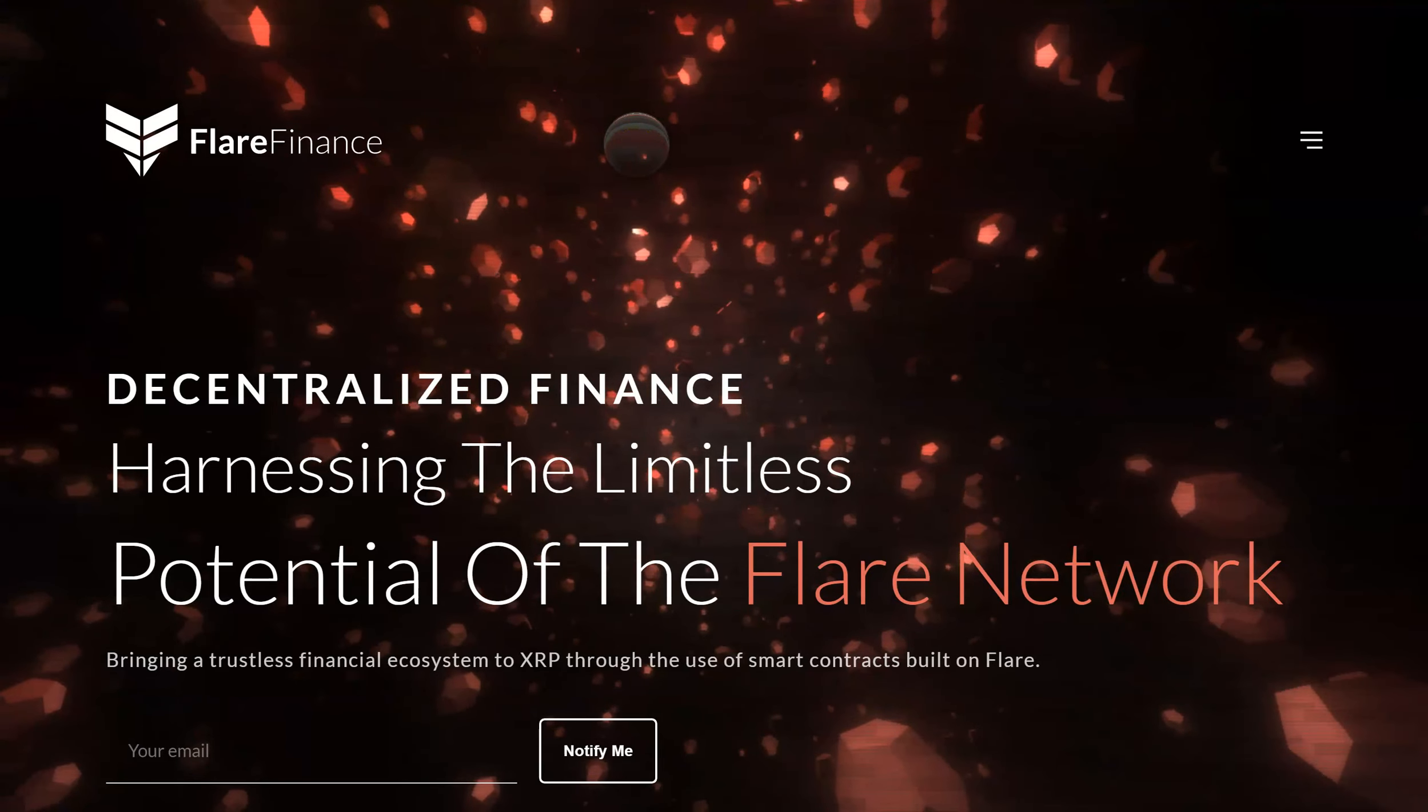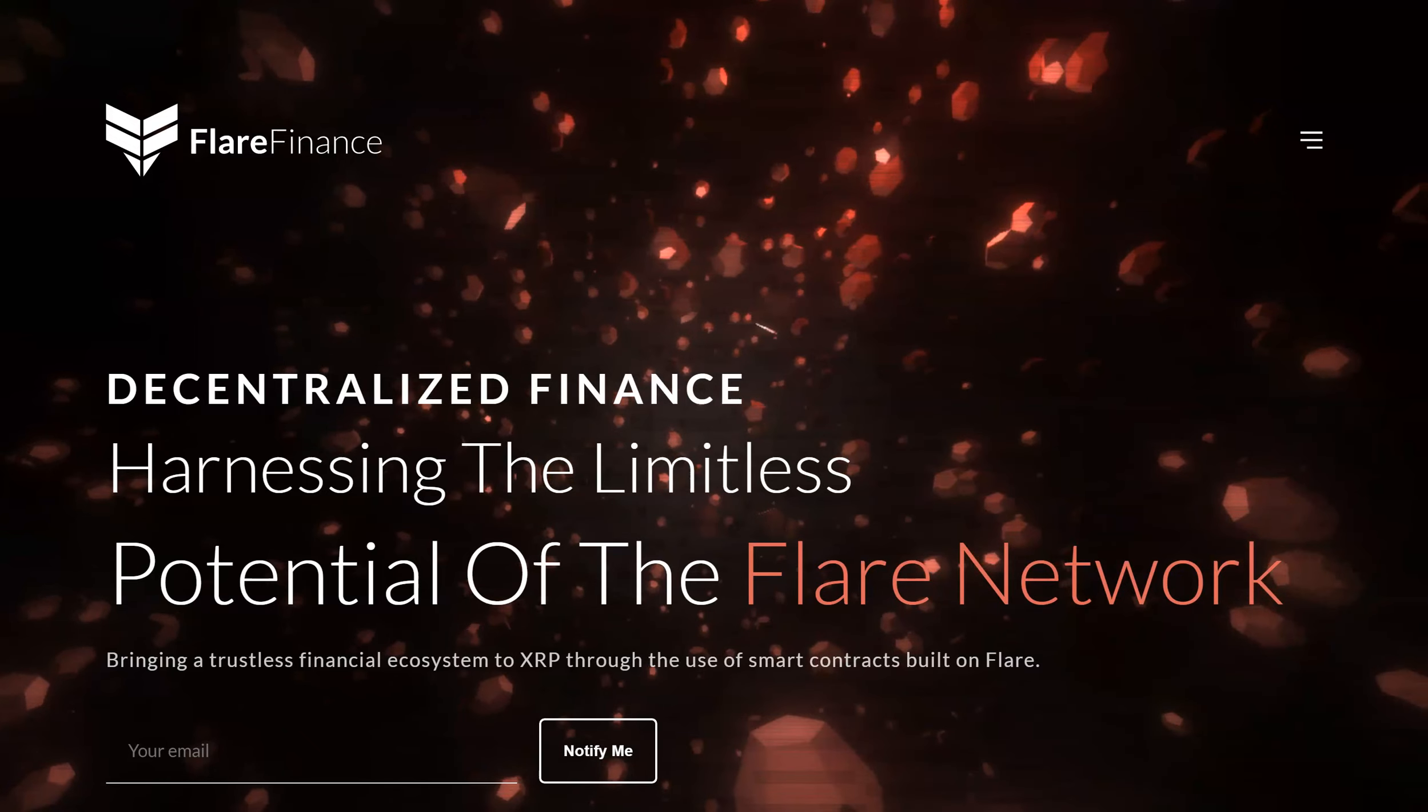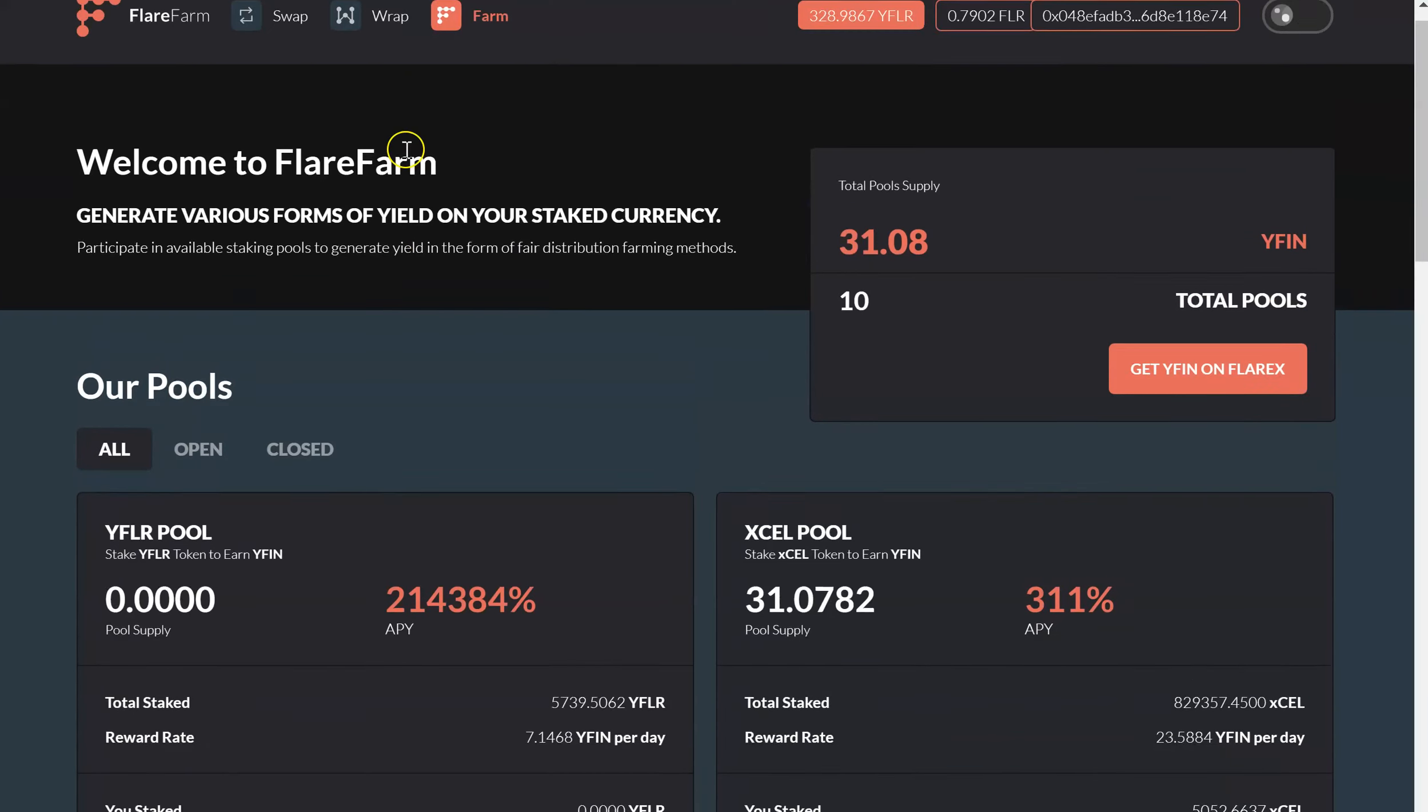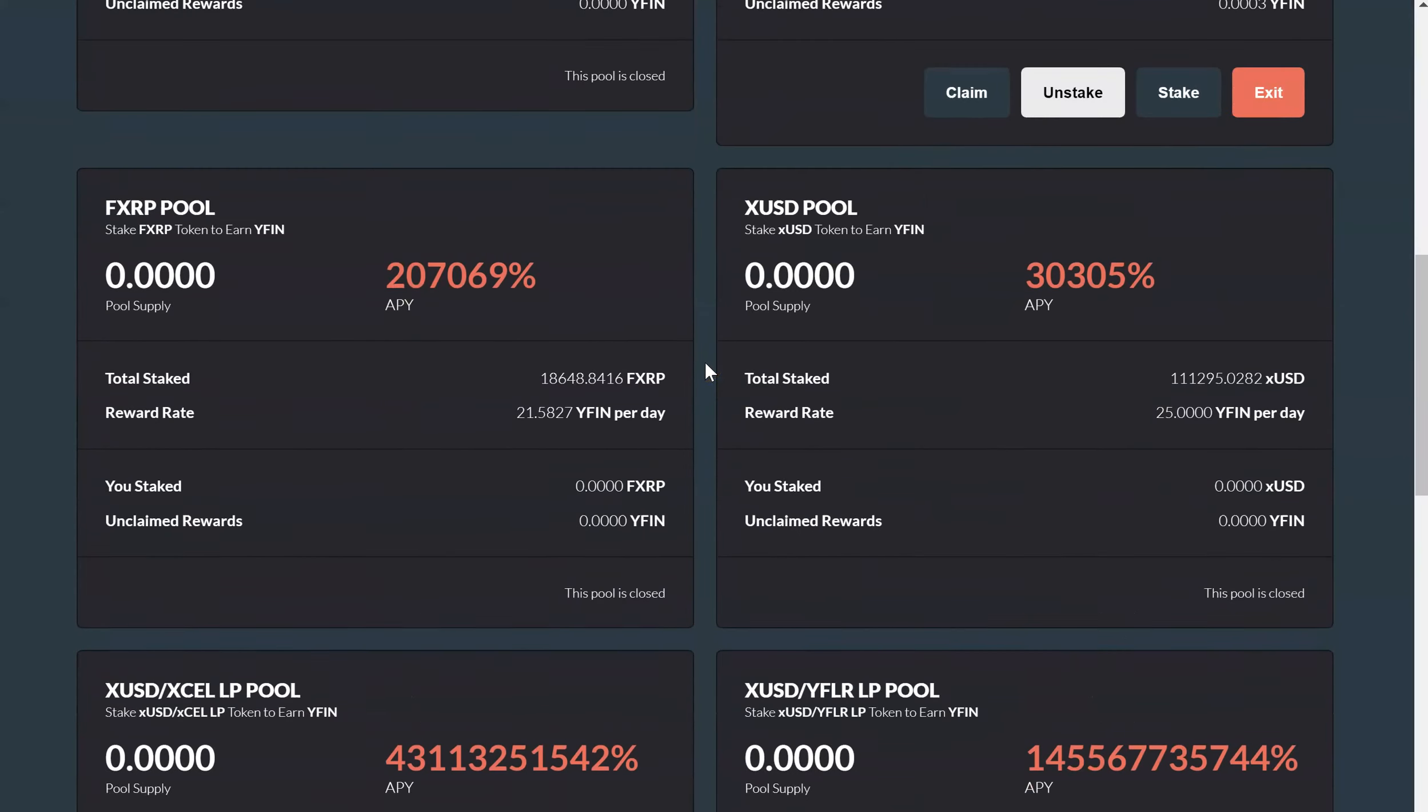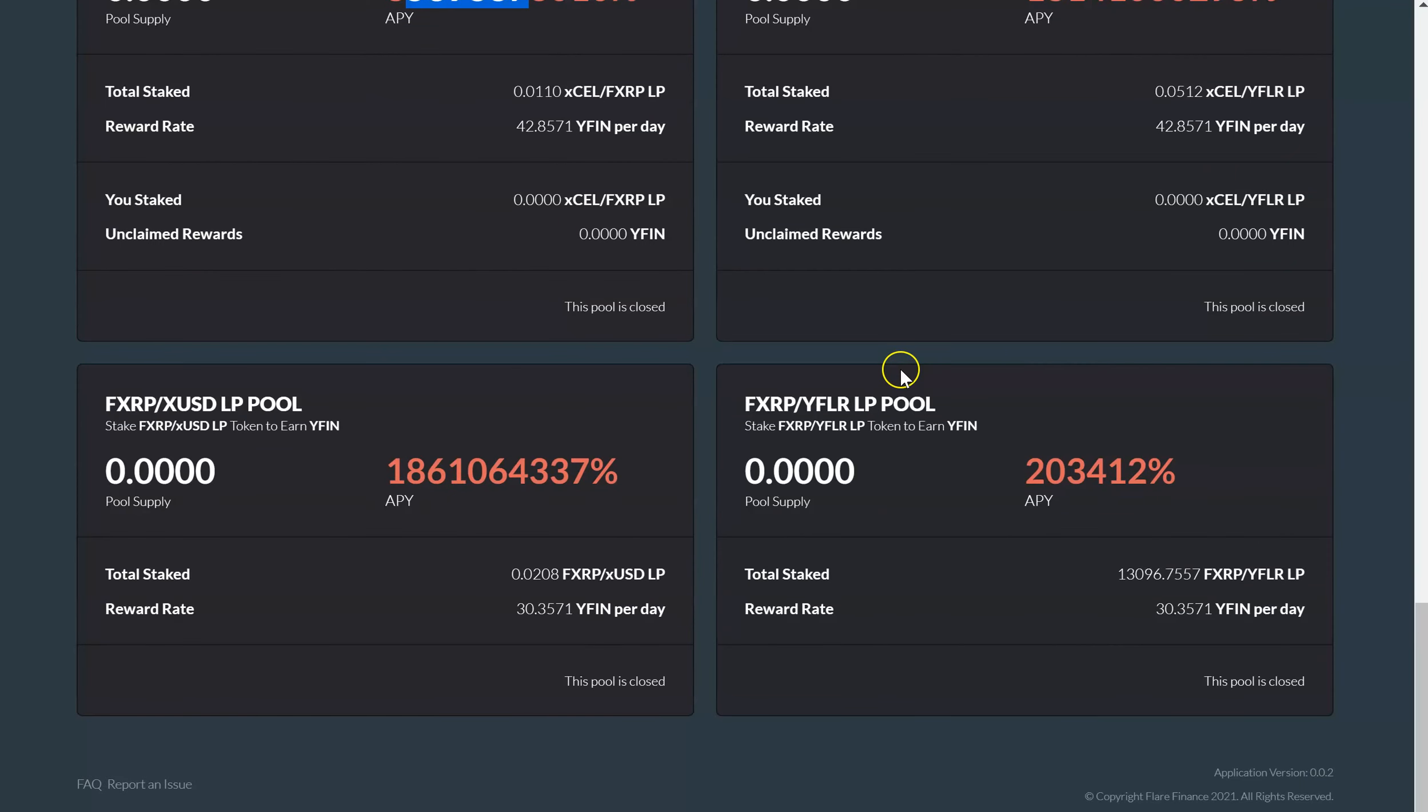Okay, it's a new day. I would wake up in the morning and get on my computer, jump over here to Flare Farm. I'm on Flare Farm, I already have my wallet connected and now I like to check the pools, view all the pools, check out all the APY.